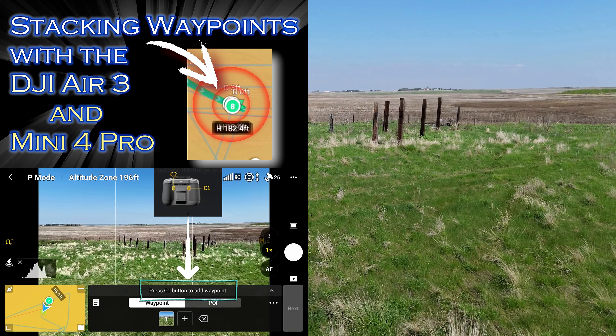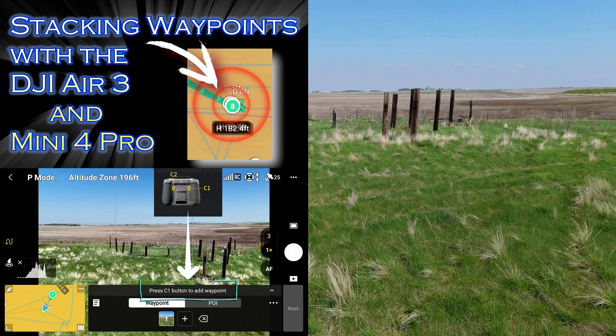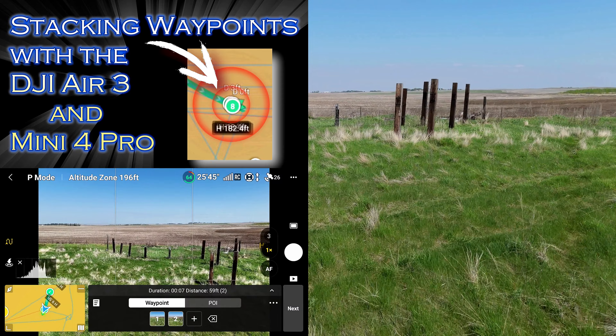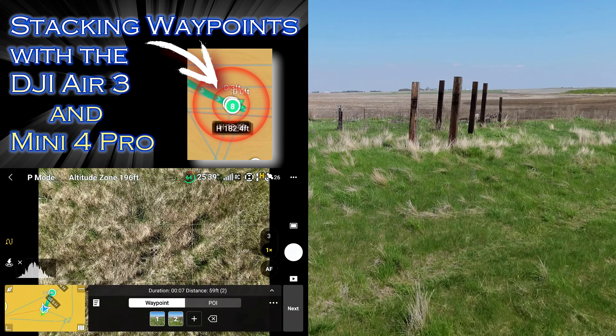Eight: stacking waypoints to get some different elevation videos or photos on top of the same spot or location.